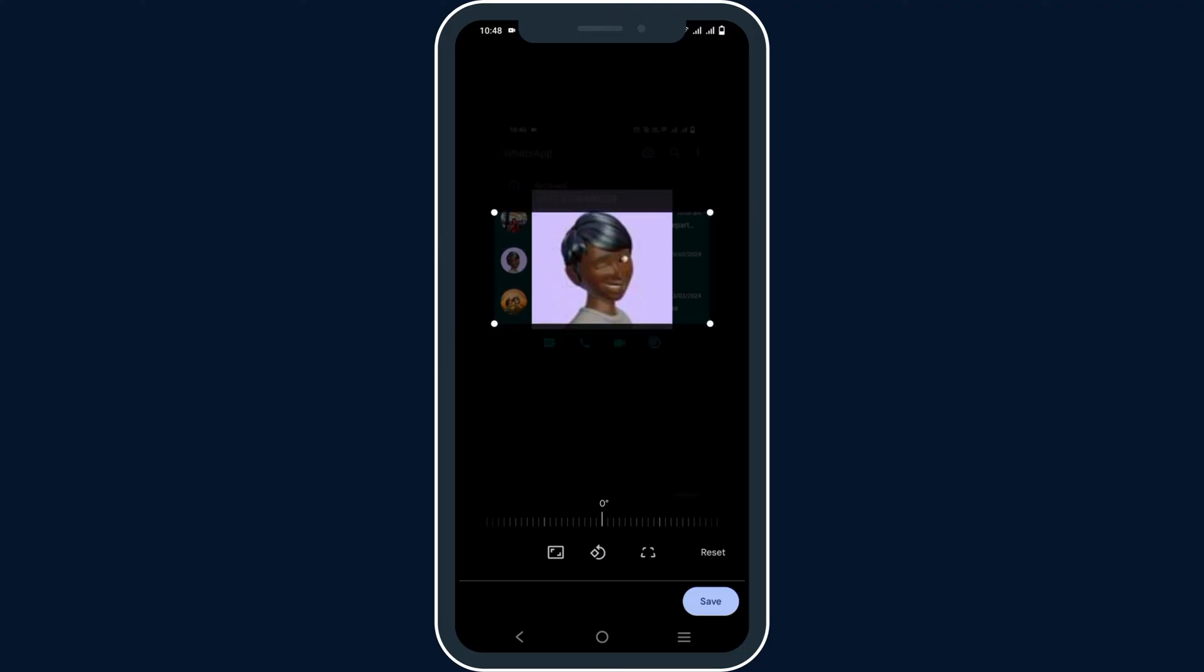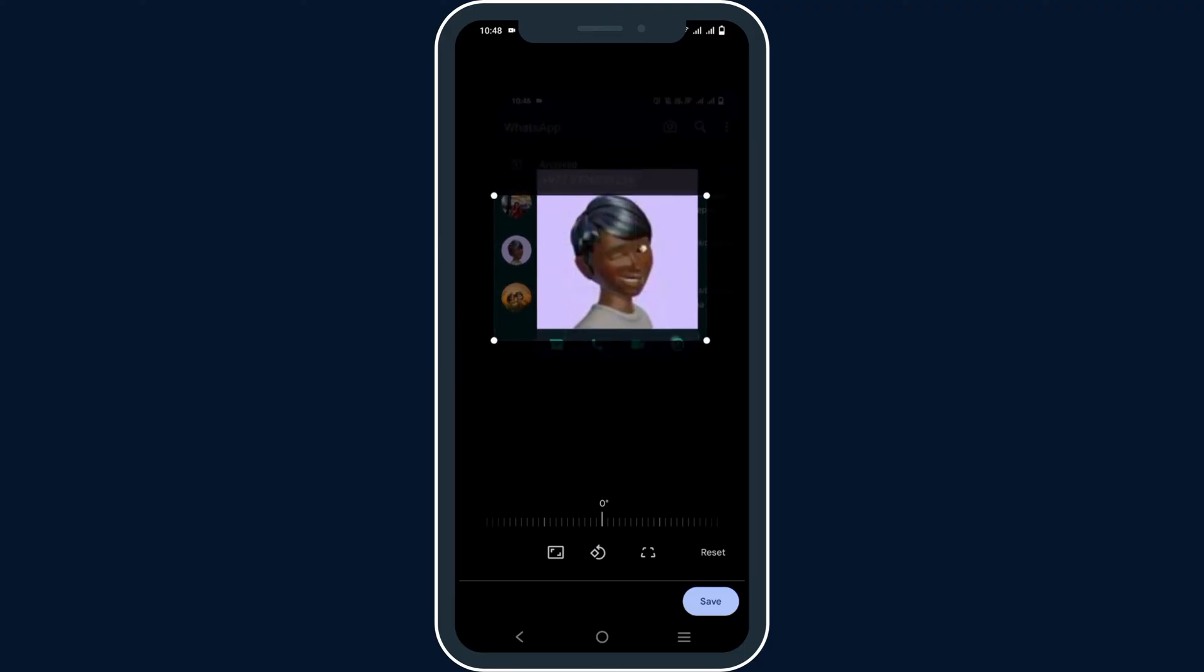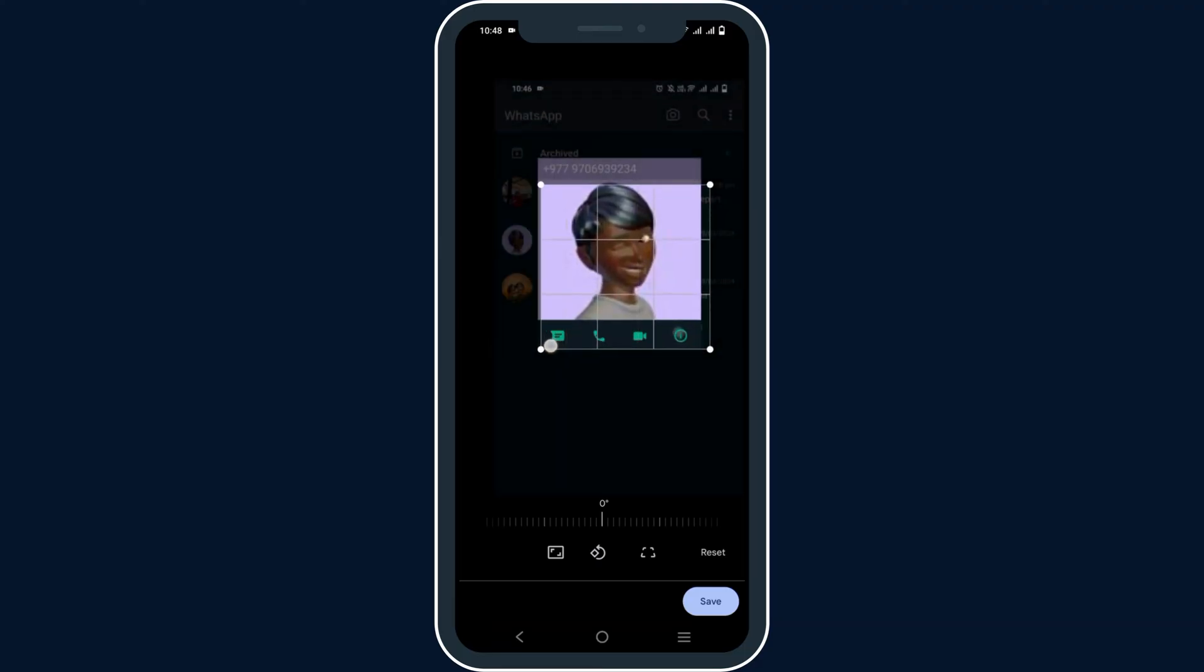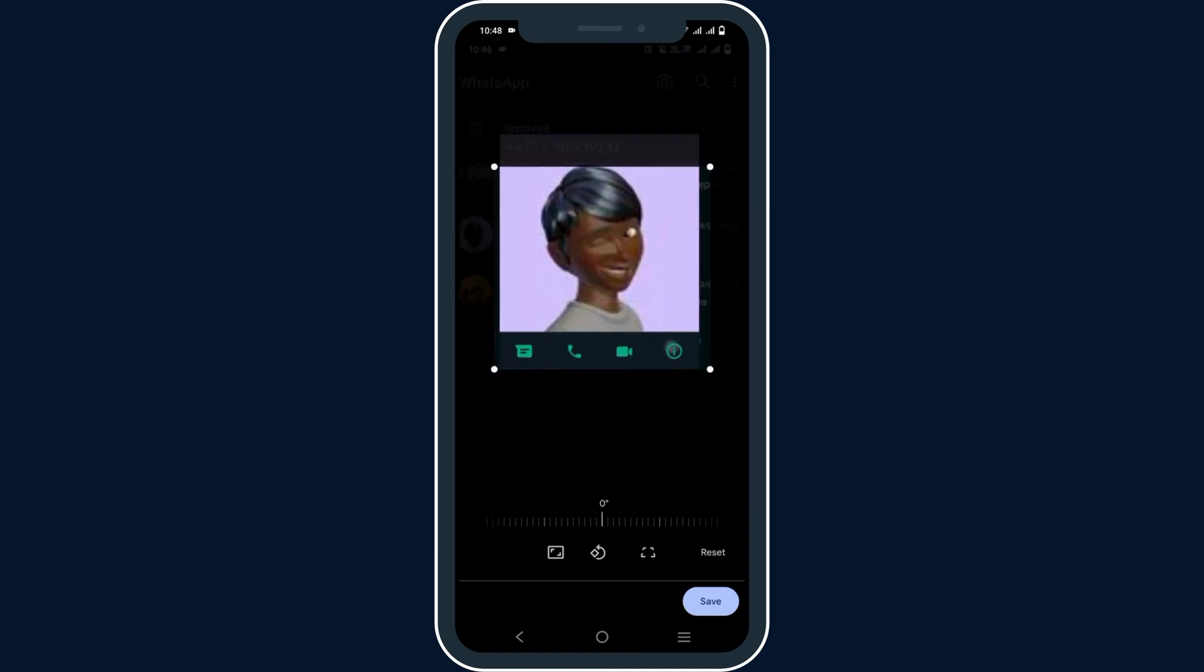And there you go. You have successfully screenshotted the picture or the profile picture from WhatsApp's DP.